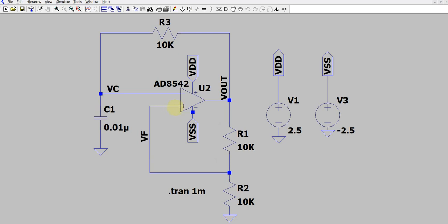Now the capacitor, which had charged to 1.25 volts, starts charging the other way: it comes back to zero and then starts charging towards minus 2.5 volt. But again, the moment it reaches minus 1.25 volt, since the negative terminal has gone below minus 1.25, the output toggles back to plus 2.5 volt. This is how it works like an oscillator, with V out toggling between plus 2.5 and minus 2.5 volt.